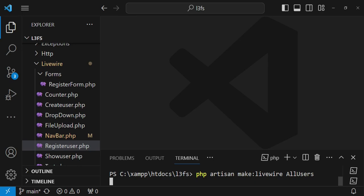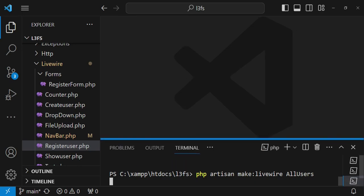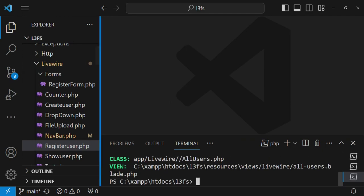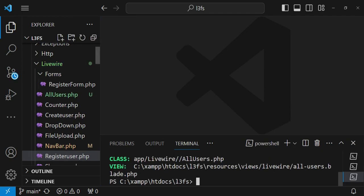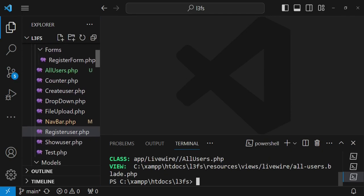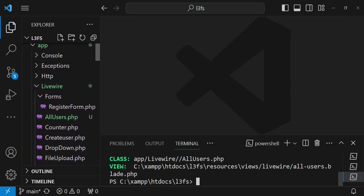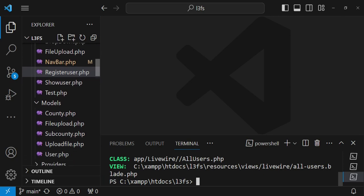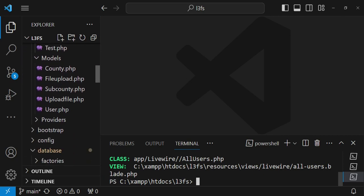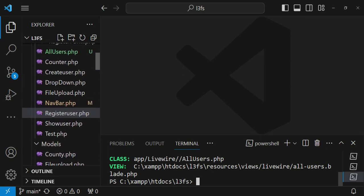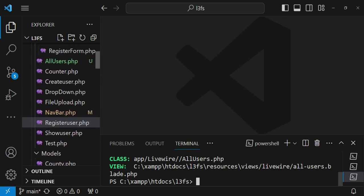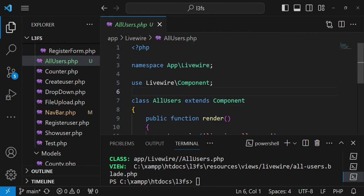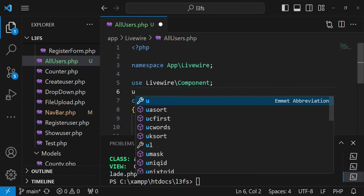That command will create for us two things: a Livewire class and the Livewire view file. That will be placed inside the folder called Livewire. Now I would like us to modify all users. I want us to import the user model.